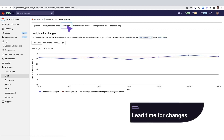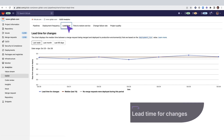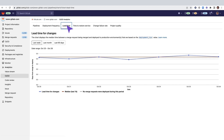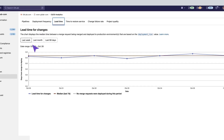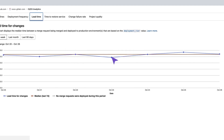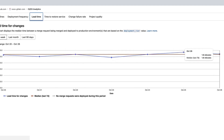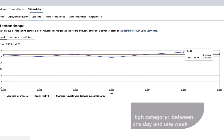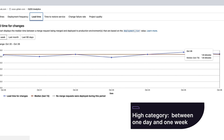Let's move on to lead time for changes, which measures how long it takes to go from code committed to code successfully running in production. In this chart, you can see that the median time between a merge request being merged and deployed to a production environment for last week is 1.8 minutes, putting this project into the high category, meaning a lead time for changes between one day and one week for this DORA metric.